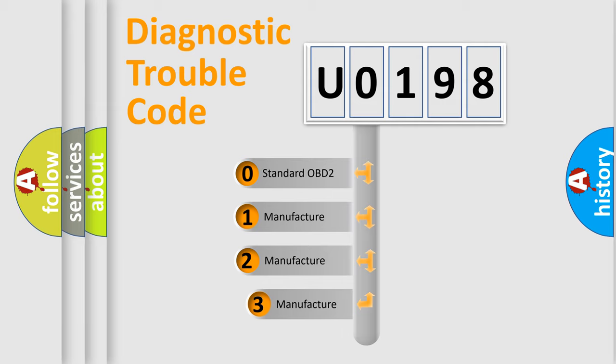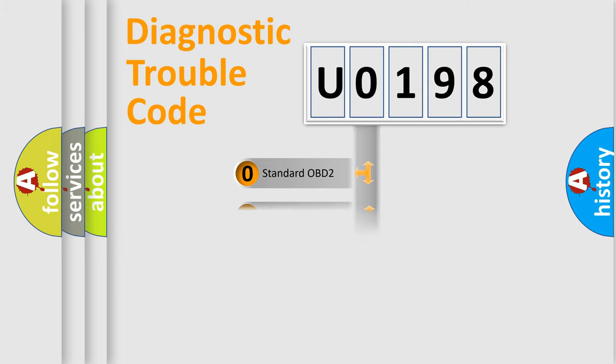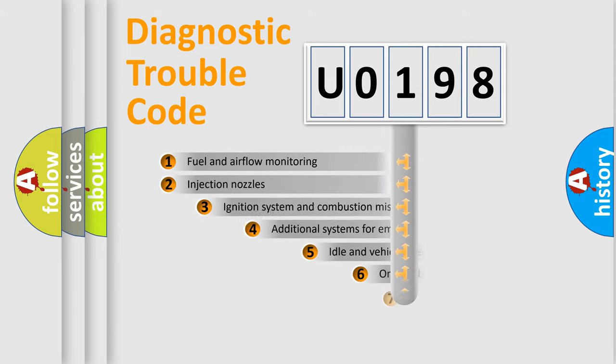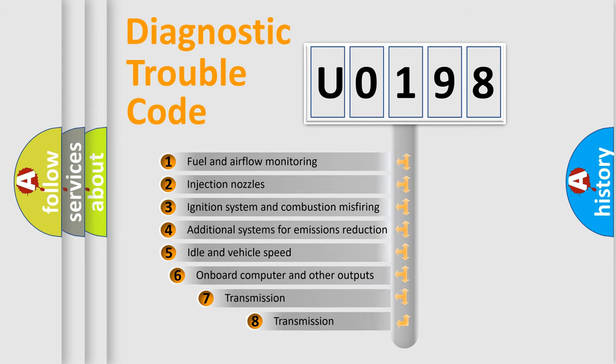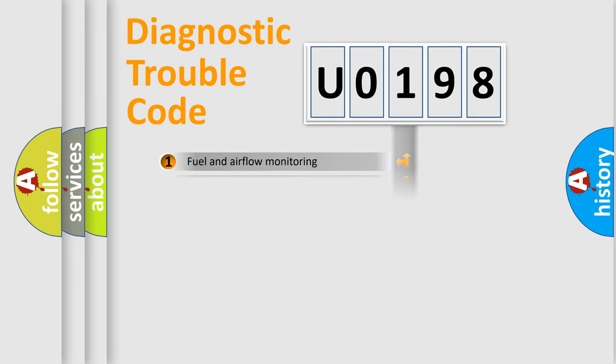If the second character is expressed as zero, it is a standardized error. In the case of numbers 1, 2, or 3, it is a more prestigious expression of the car-specific error. The third character specifies a subset of errors. The distribution shown is valid only for the standardized DTC code.